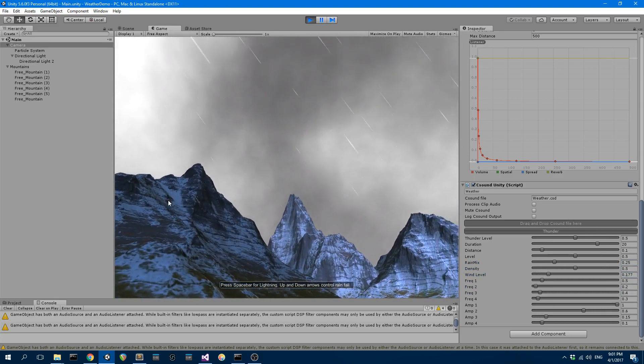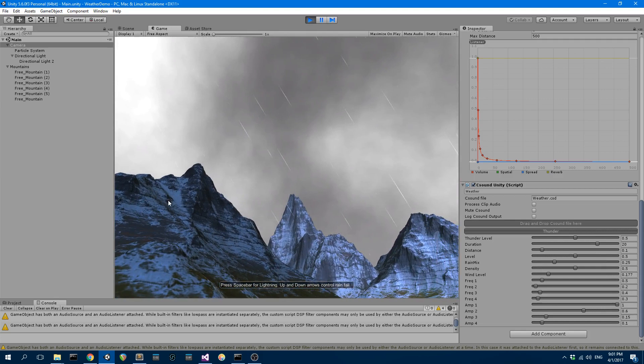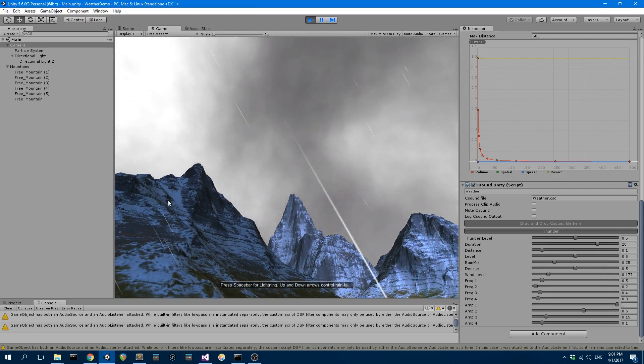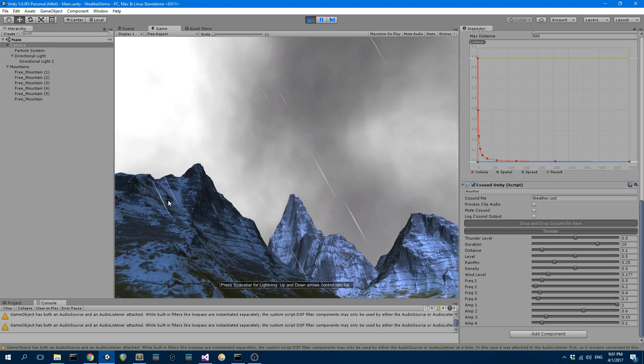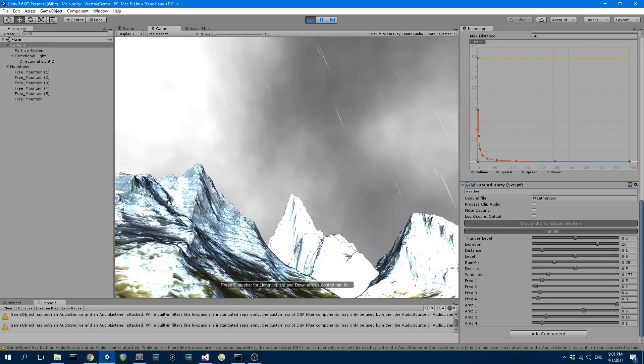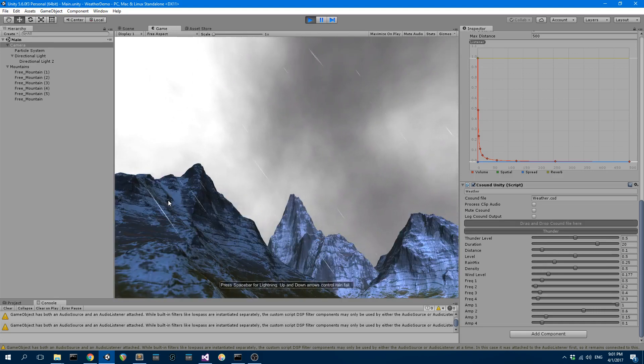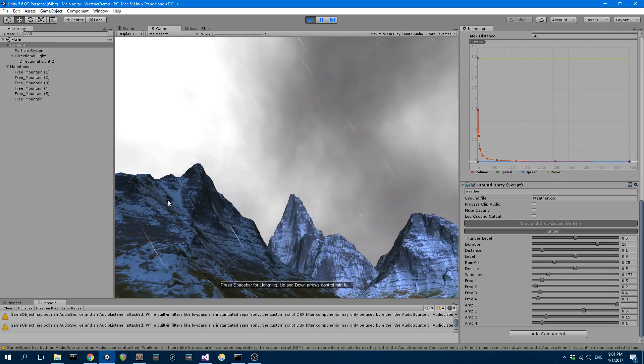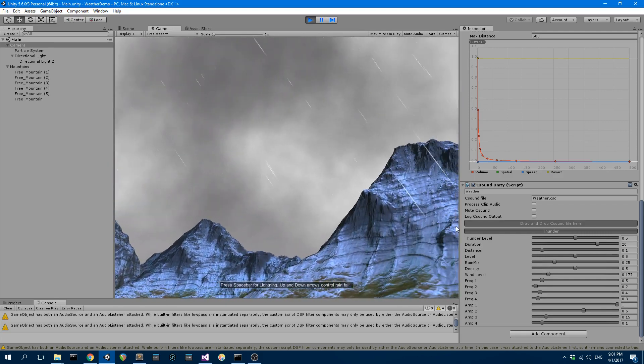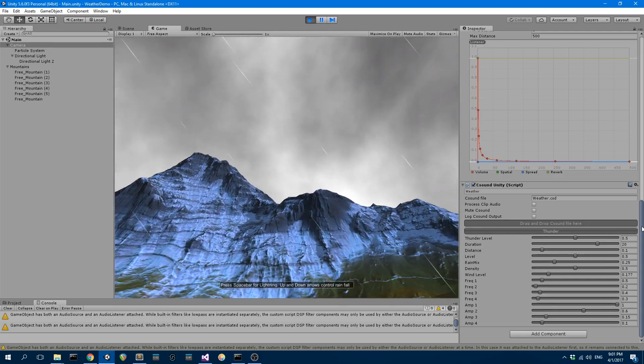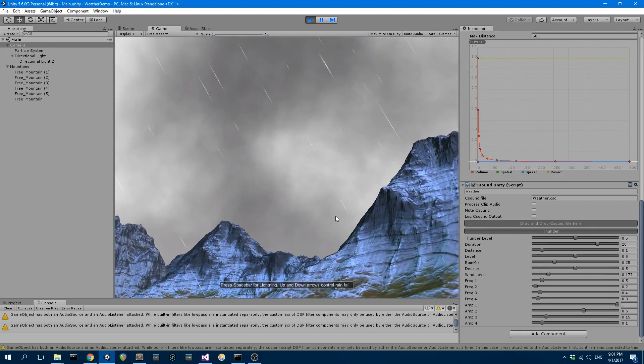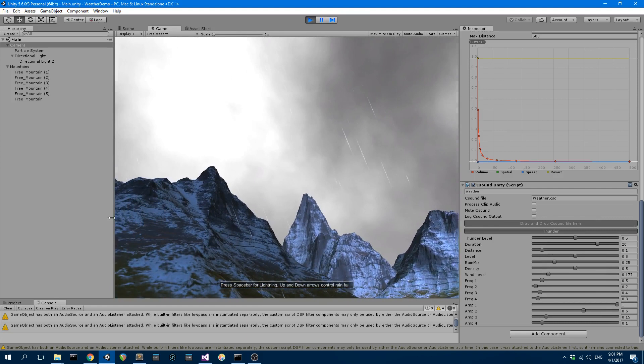This is pretty bad. I mean the audio is quite good I think, well it's pretty reasonable, but the implementation of the actual lightning is pretty bad. As you see, no actually I like the thunder. The thunder works quite well.